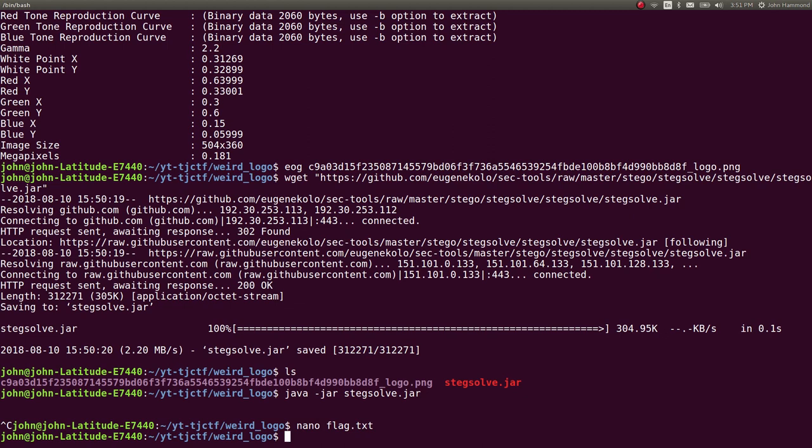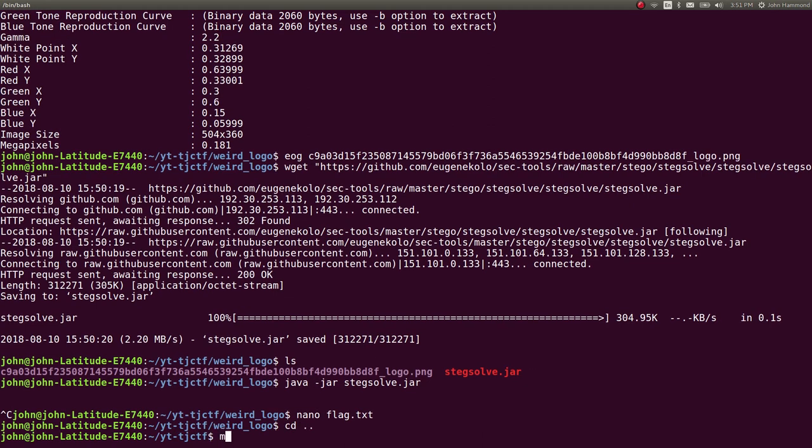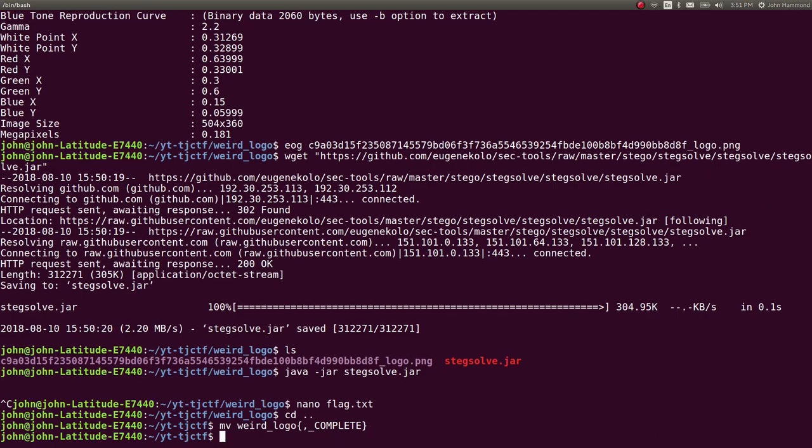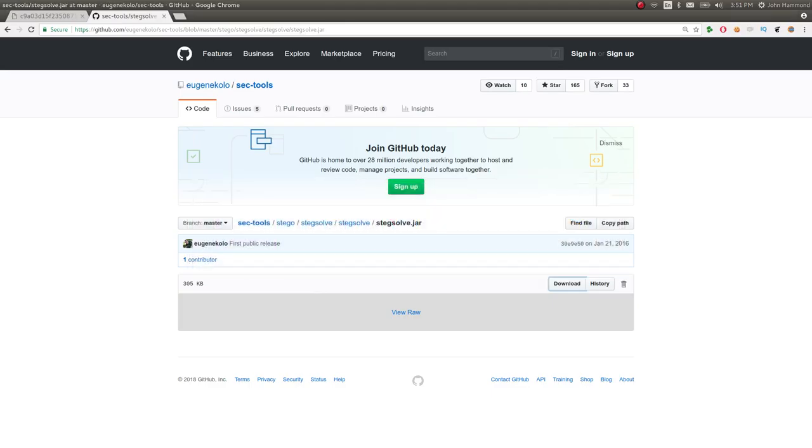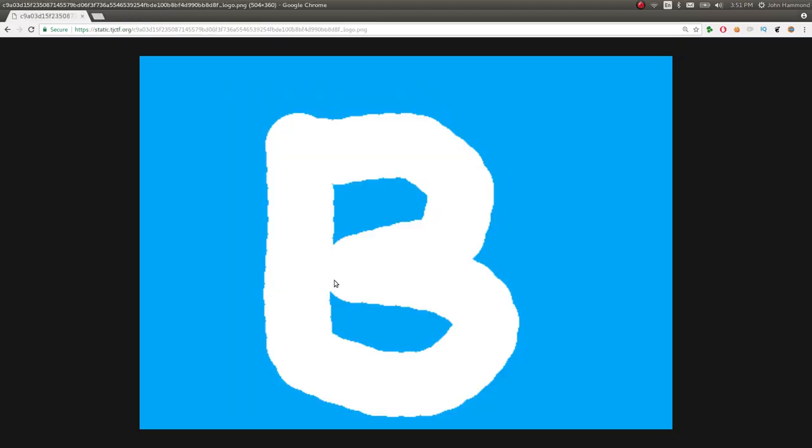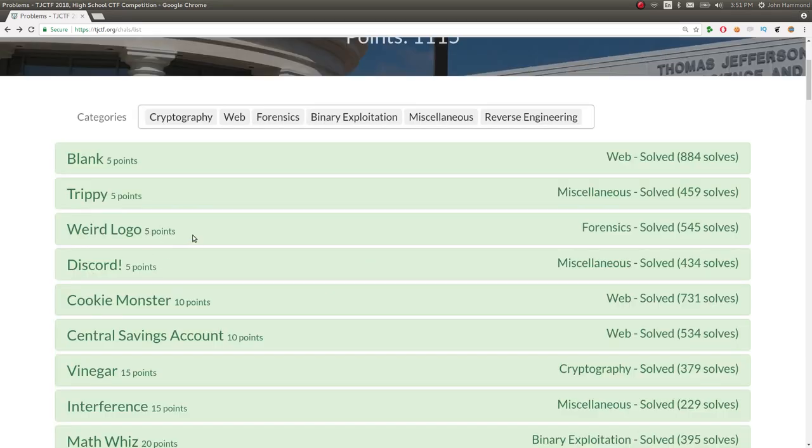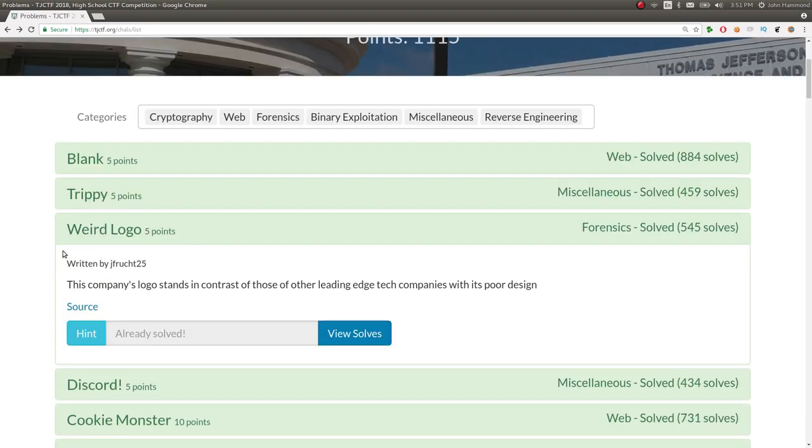And then we can go ahead and write a solution.txt if you wanted to, just noting that we are using stegsolve. But just keep track of your own simple write-ups, at least minimal, that you can prove, this is how I solved the challenge.